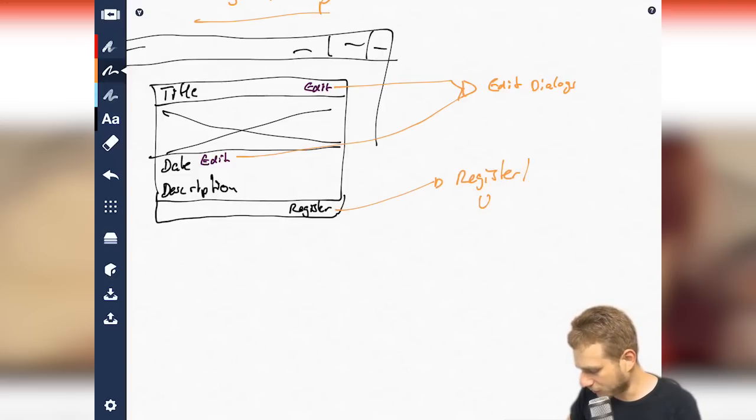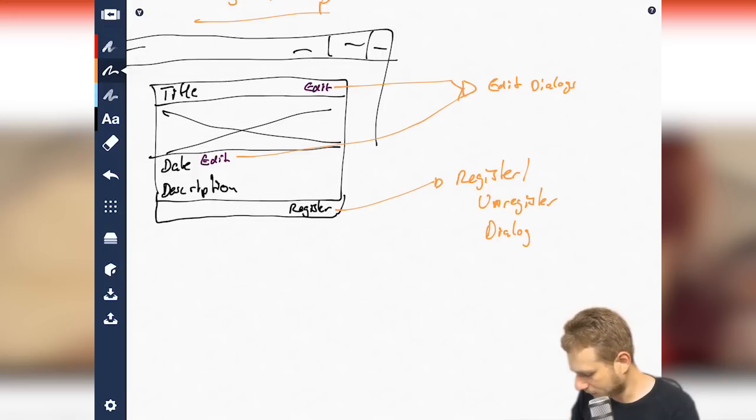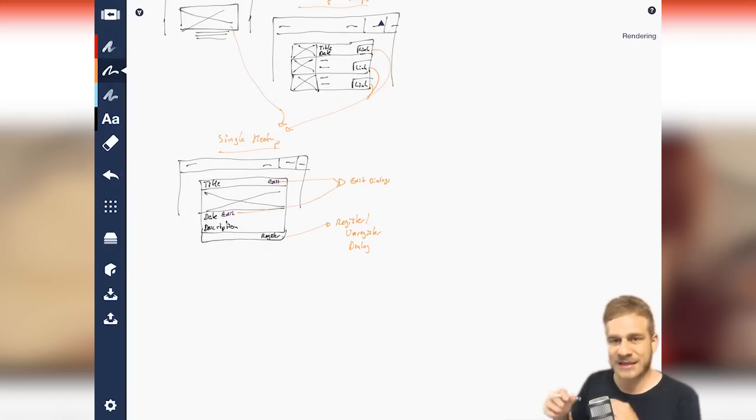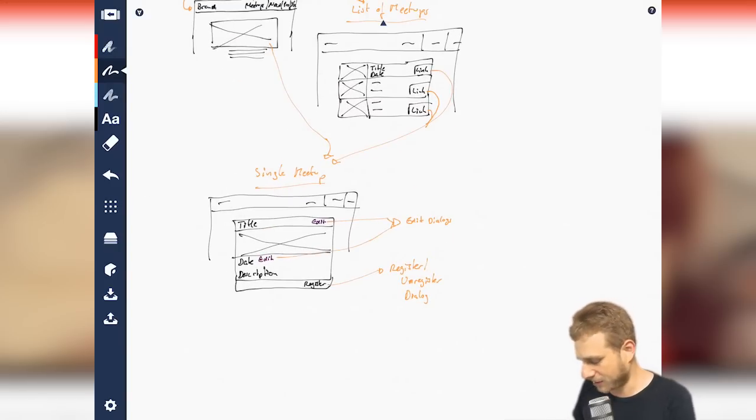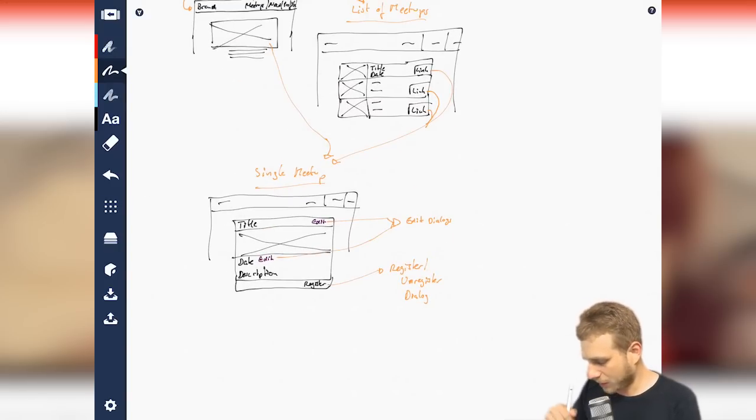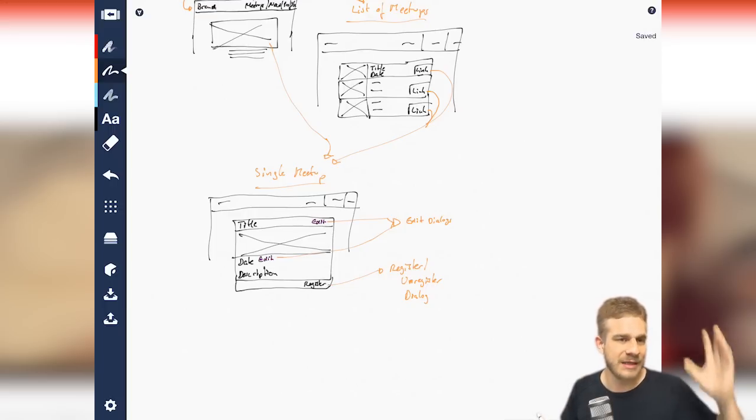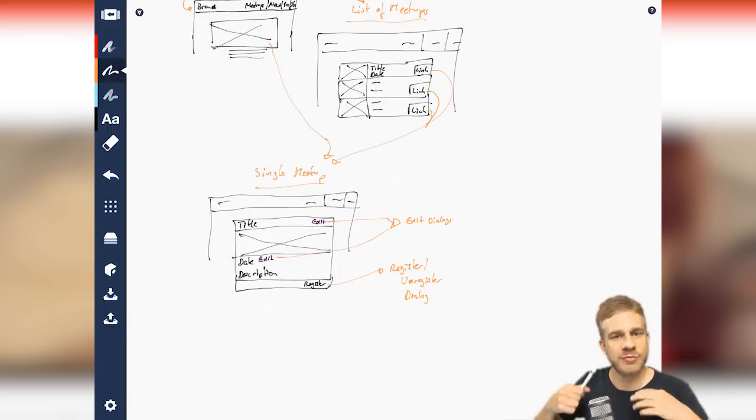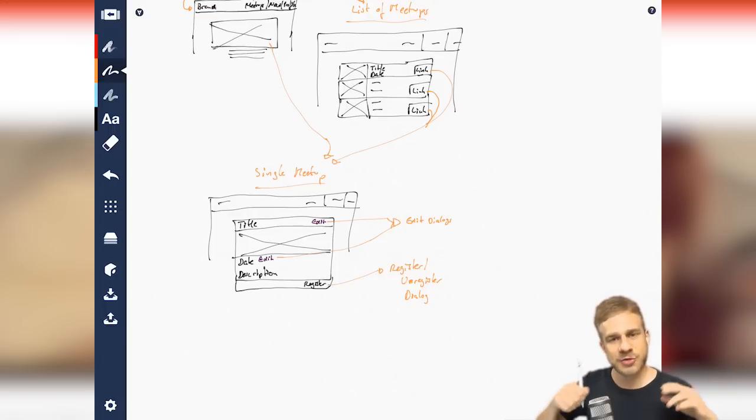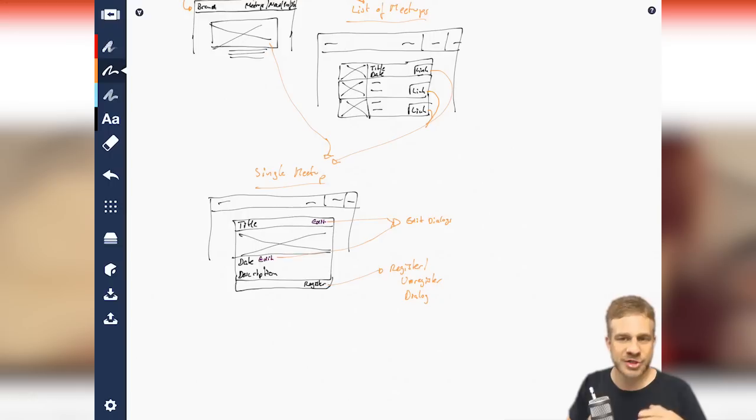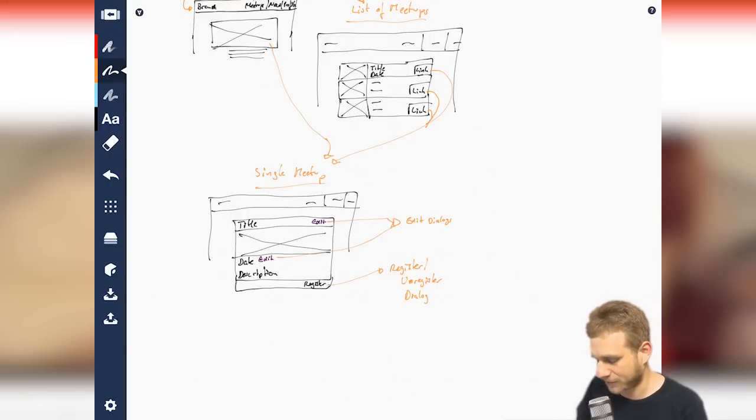So here with that, I want to implement this edit feature here through a dialog, so through edit dialogs. So we're not going to leave that page here. We're actually going to stay on that page, but a dialog should open, which allows us to edit the title and description or the date or the time. And the same for the registration. Here I want to open a register or unregister dialog. That would be awesome, too. So that is the plan here.